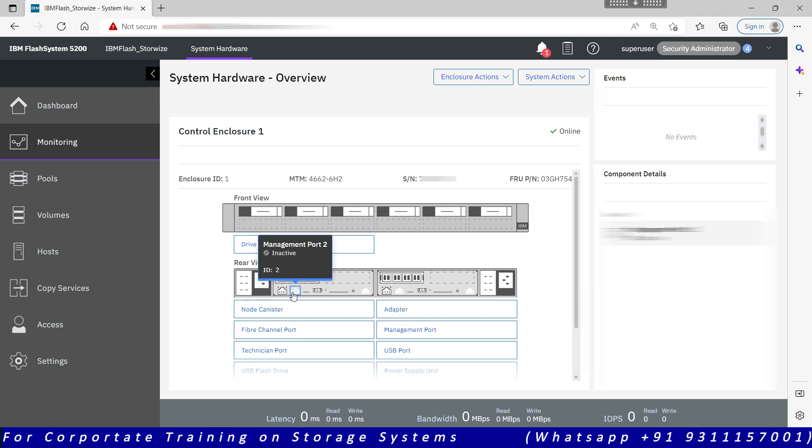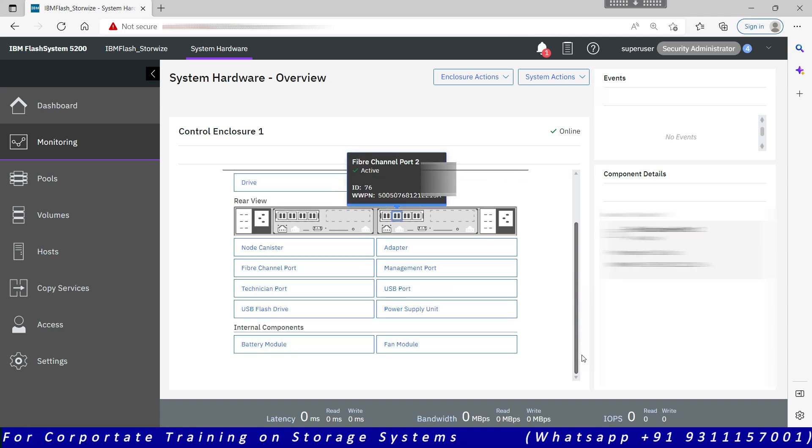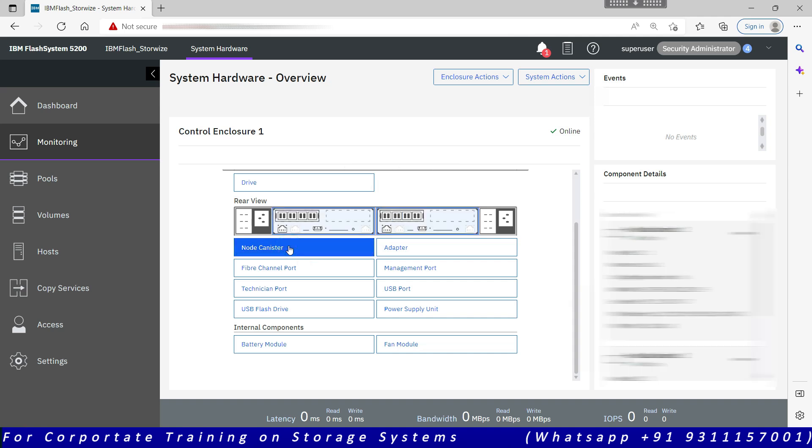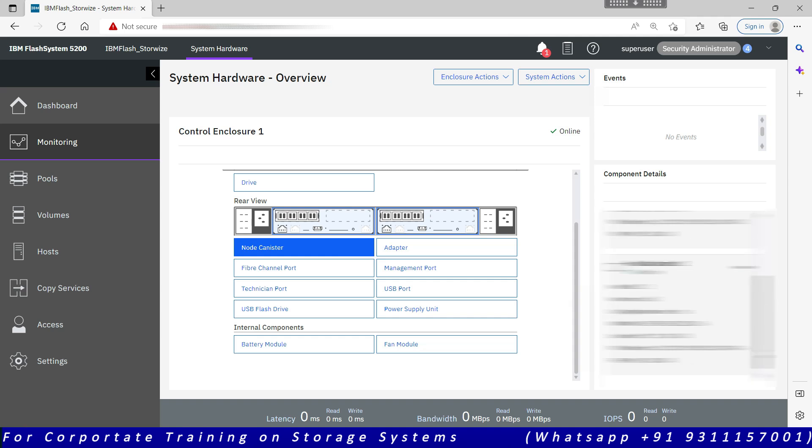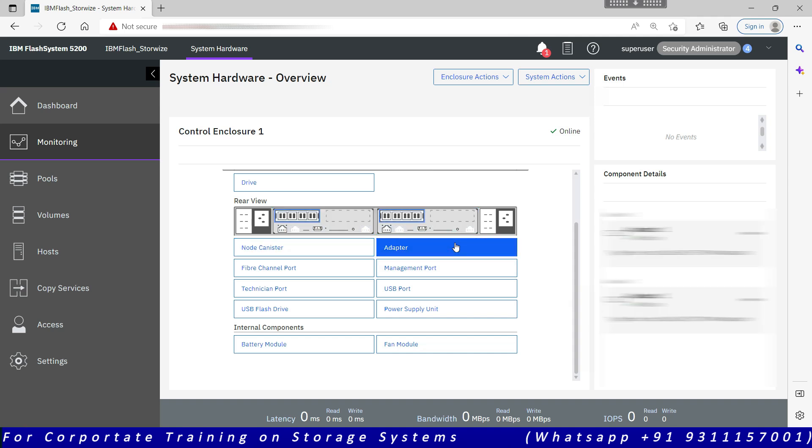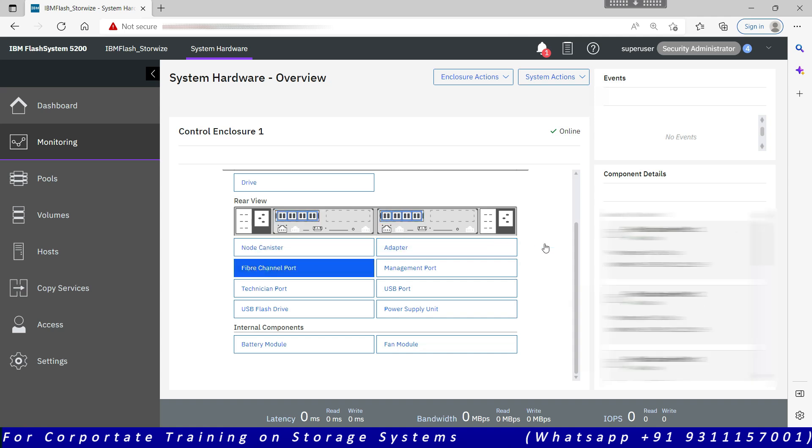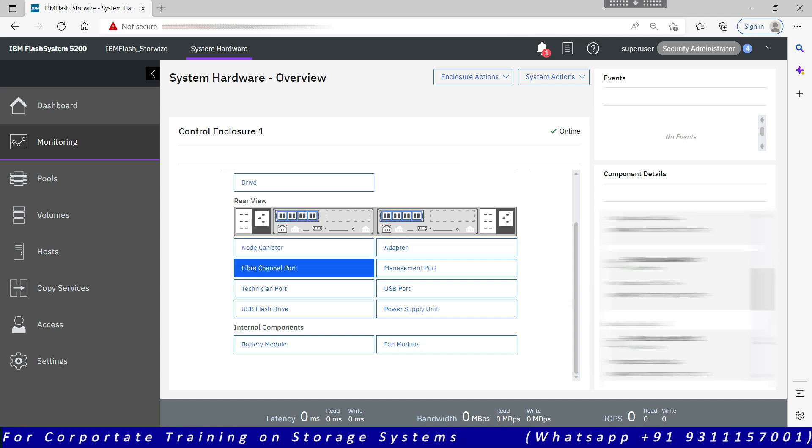This gives you the more detailed view about each component. Node canisters: how many node canisters are there? One IO group, one control enclosure, two node canisters. How many adapters are there? Two adapters. One adapter in node canister one, other adapter in node canister two. Fiber channel ports: the number of fiber channel ports, each adapter carrying four ports, management port.